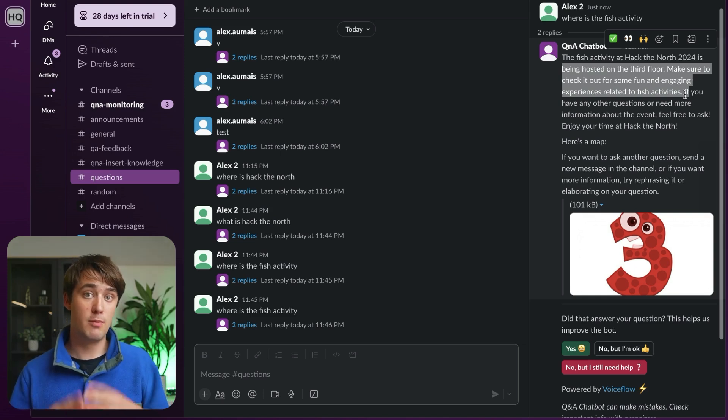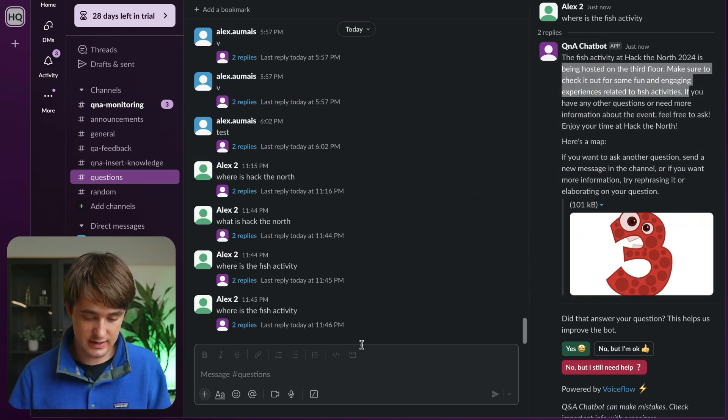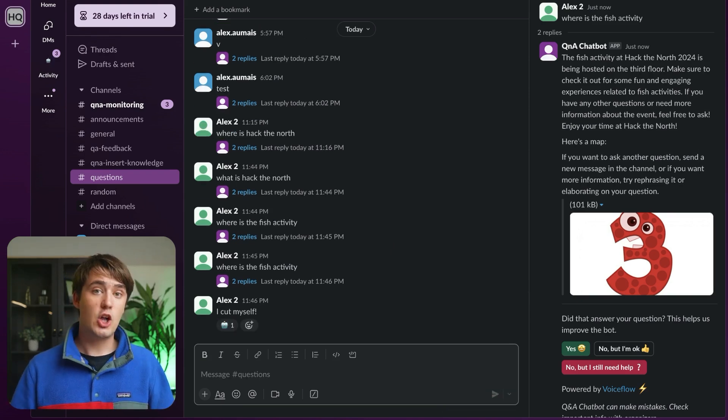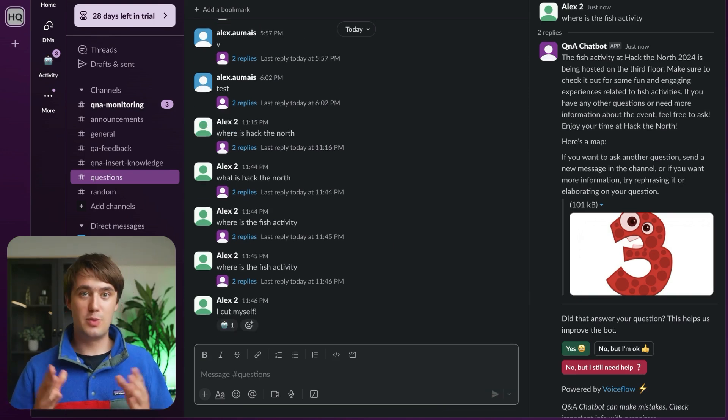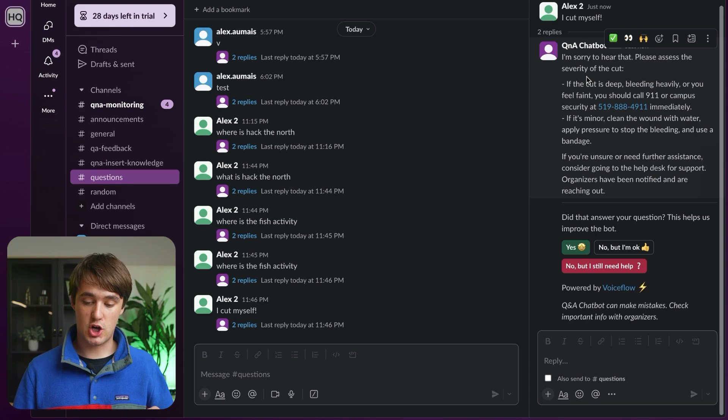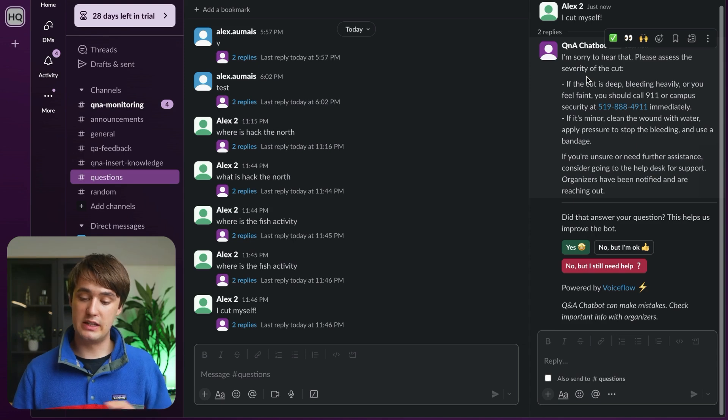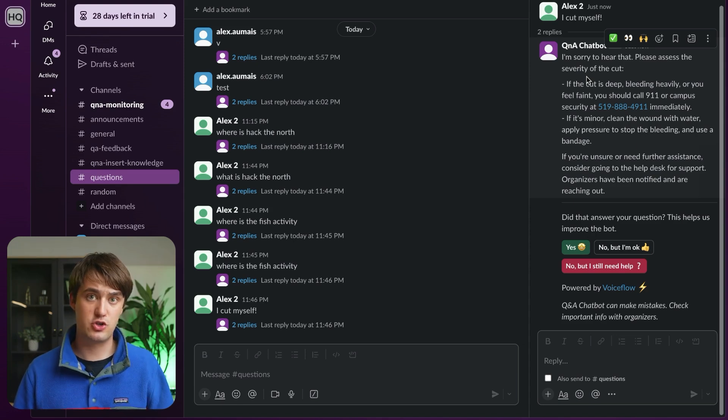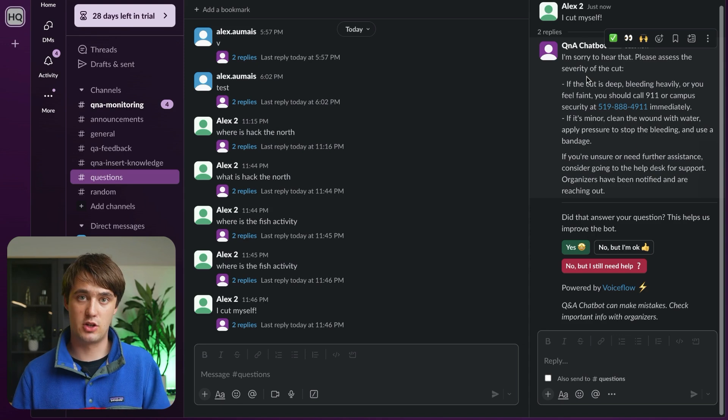The AI can also handle emergencies. Let's say you cut yourself. It's not going to give you a stupid answer. Here, it's giving you some basic instructions on dealing with a wound, but also giving you some resources to call 911 or campus security.